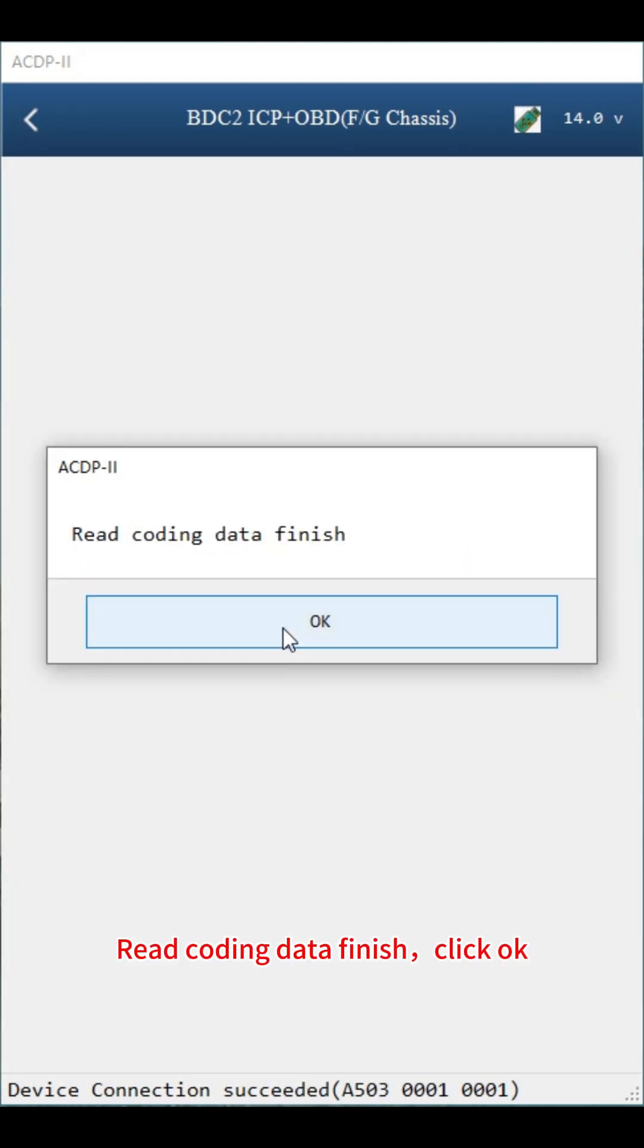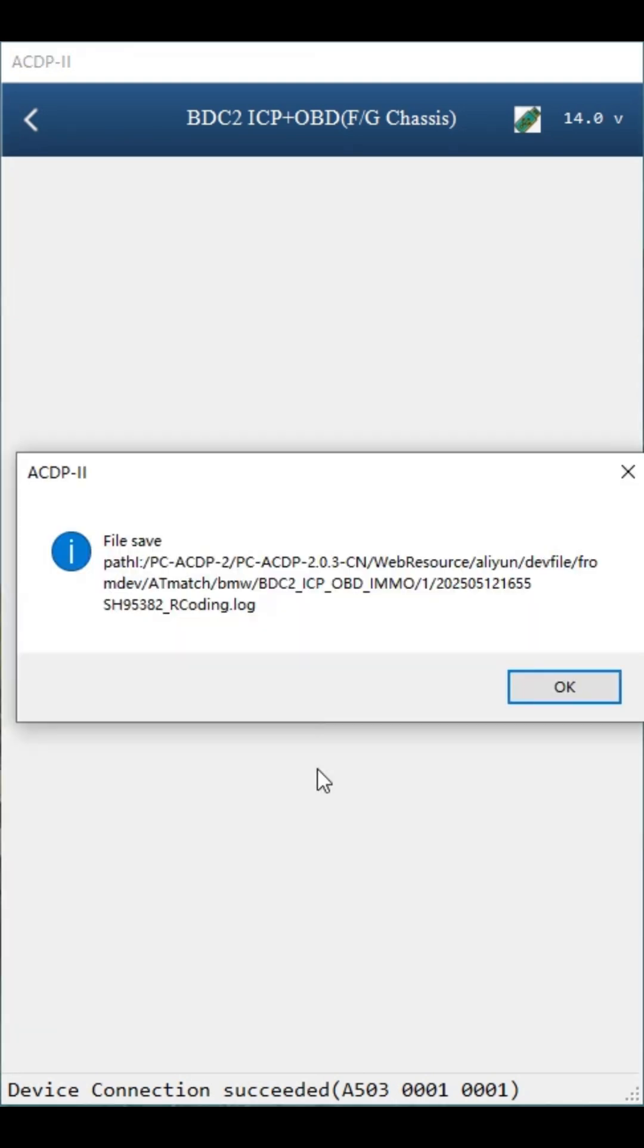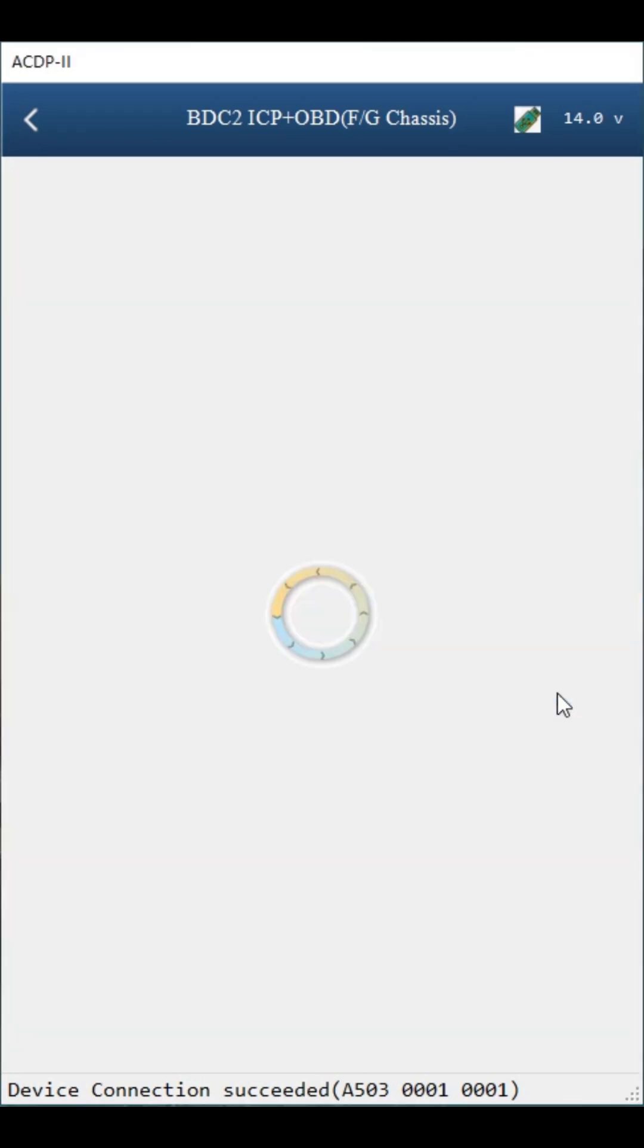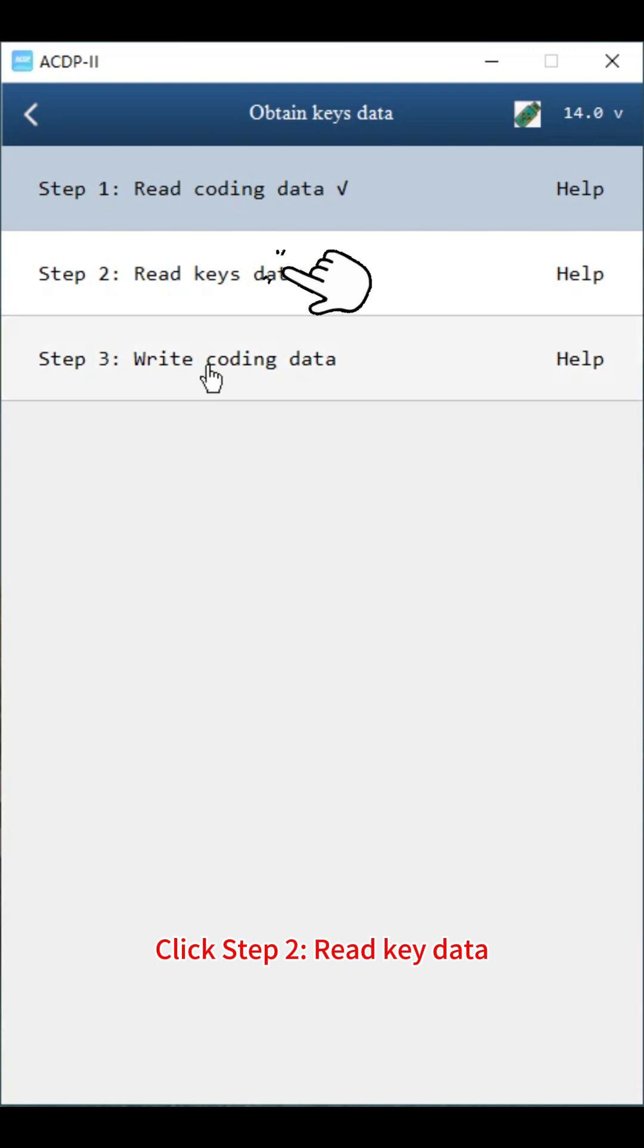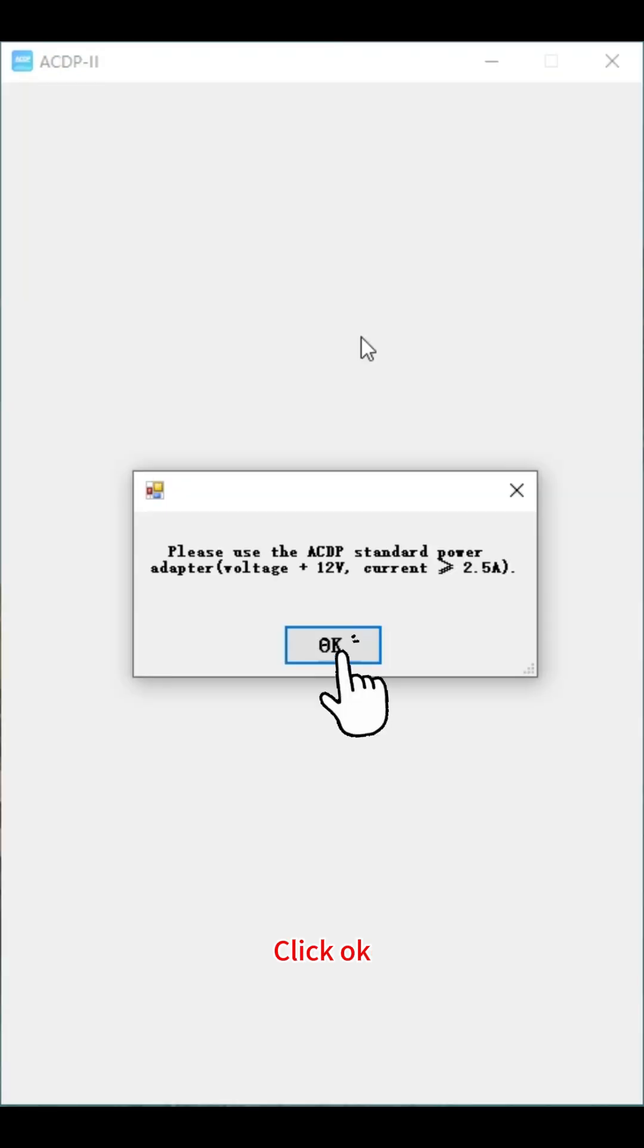Read coding data finish. Click OK. Click step 2, read key data. Click OK.